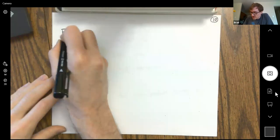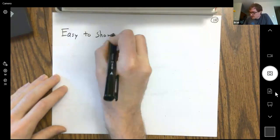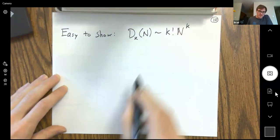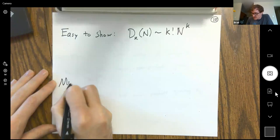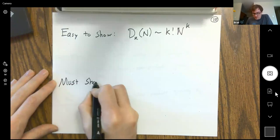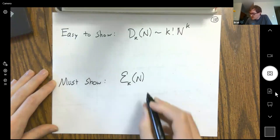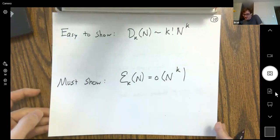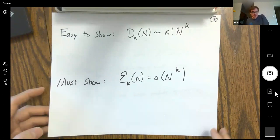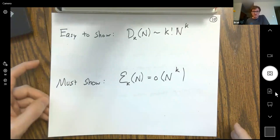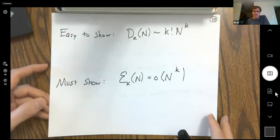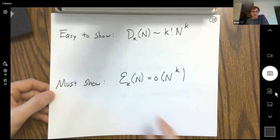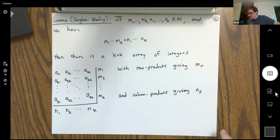The diagonal solutions asymptotically take the value k! · N^k for fixed k. What we're left with is showing that the off-diagonal solutions make a smaller contribution — that's our strategy. To show the off-diagonal solutions contribute less, there's a technique of Vaughan and Wooley, independently rediscovered by Granville and Soundararajan, which is a simple technique for counting these off-diagonal solutions.